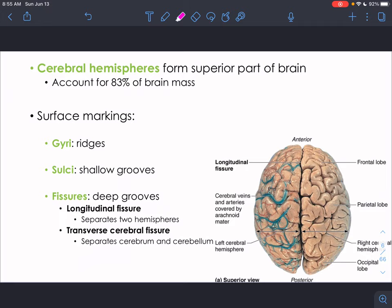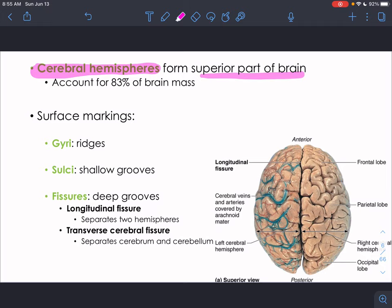The cerebral hemispheres are the first brain structure we'll discuss. They account for about 83% of brain mass and are the most superior part — that wrinkly pink surface you see when you think of the brain. The little ridges and grooves on the surface have special names.